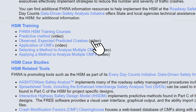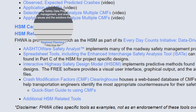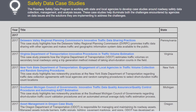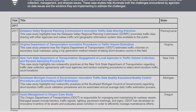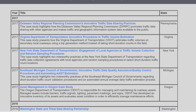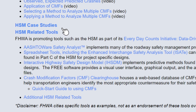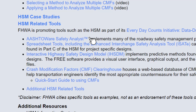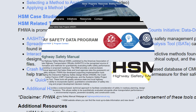Want to see how others have overcome challenges and found success with the HSM? We have more than two dozen case studies from state and local agencies. You can even find extra tools that match to the four parts of the HSM and request technical assistance if needed.